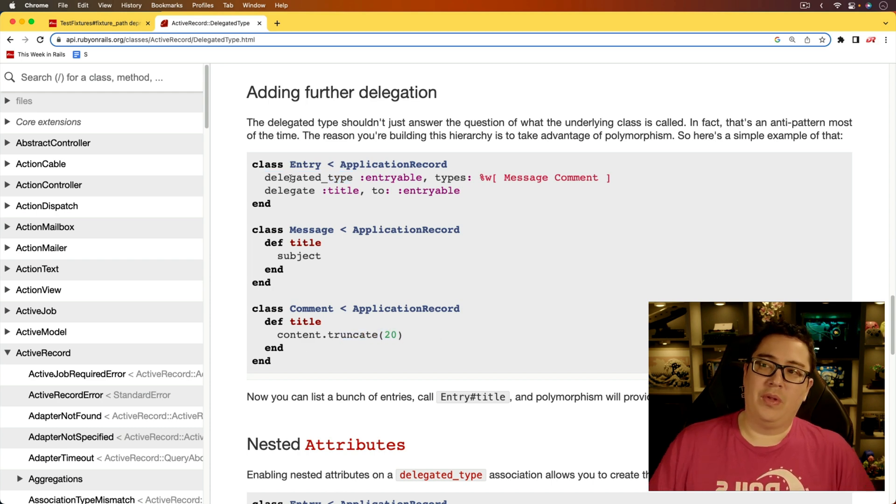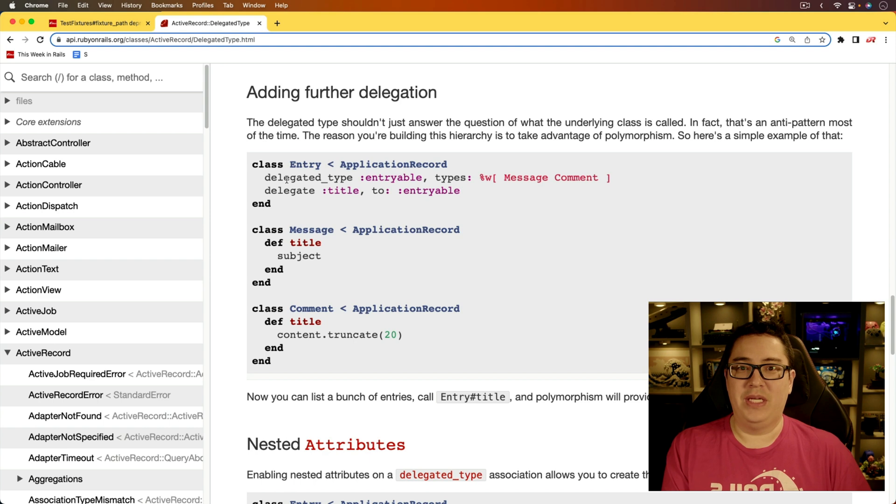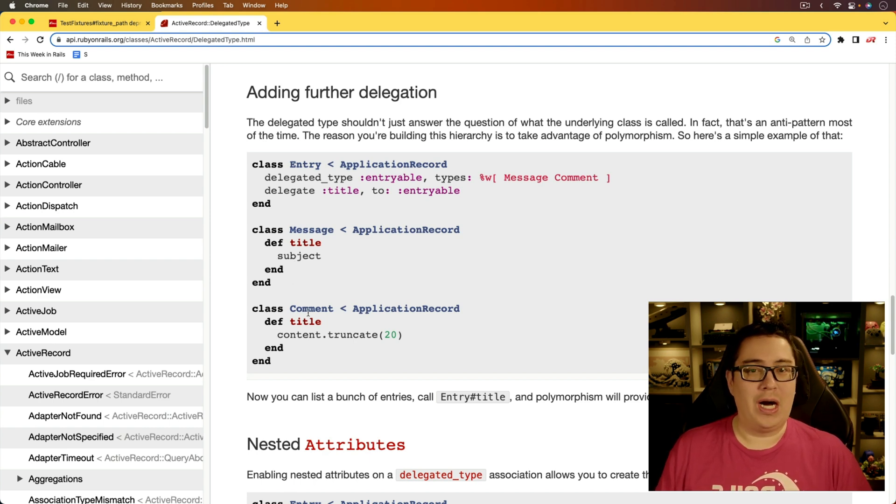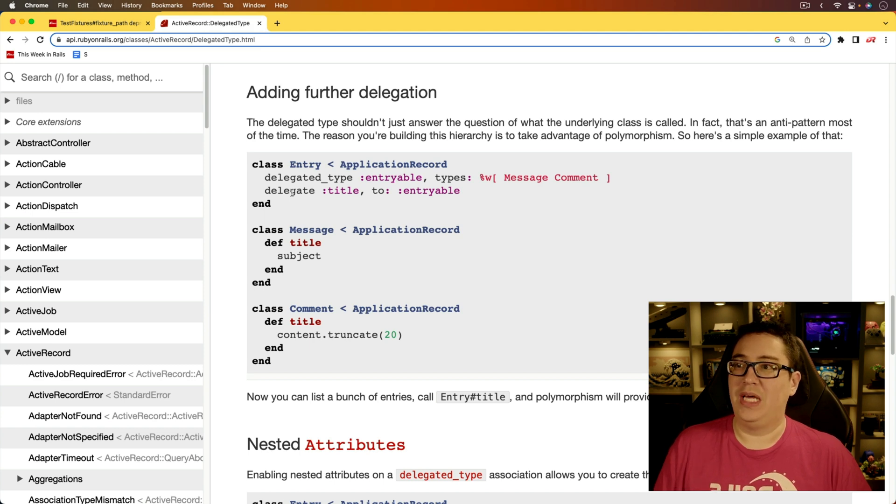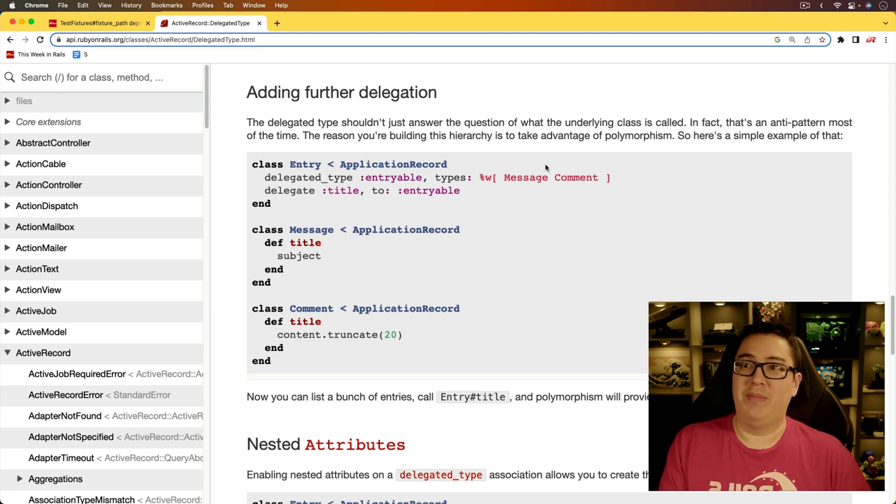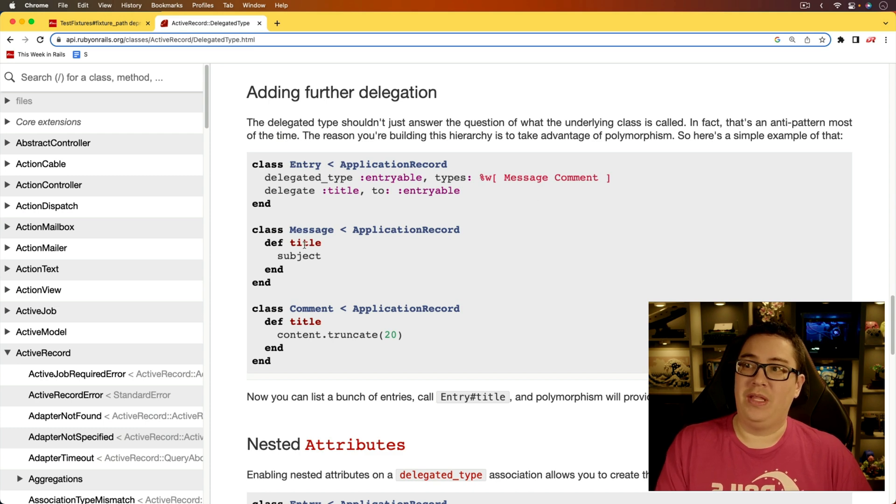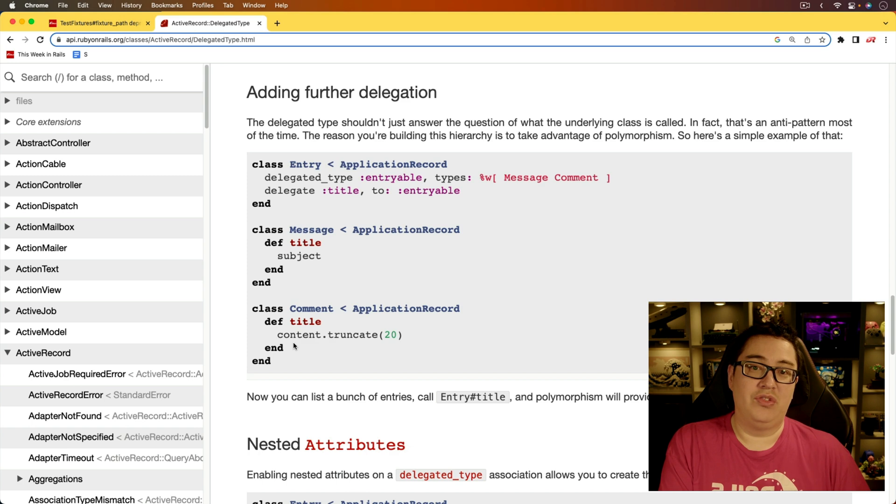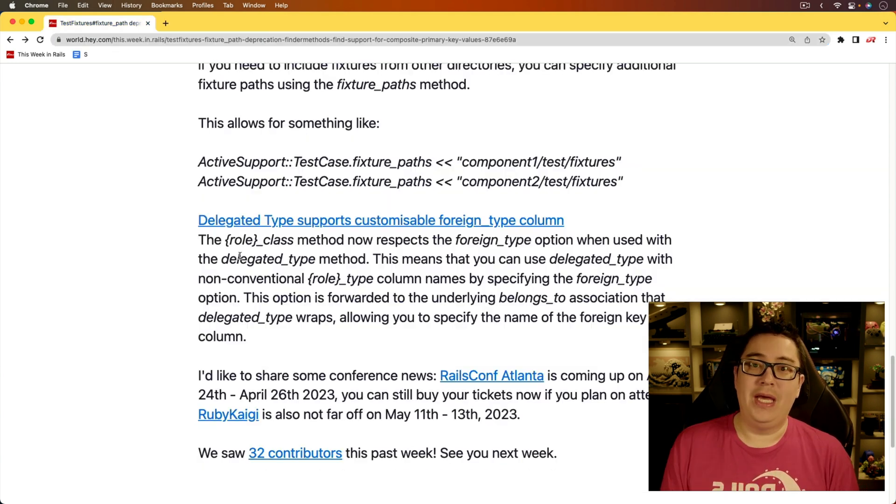So we're getting the content and then truncating it to 20 characters. And so I really like this because it could have saved me some headaches in the past with like an undefined subject for a comment class or something like that. But if we had just delegated the title to the entryable, which is a message or comment, and then within there we had a title for both of those, then in those situations, I wouldn't have had those errors.